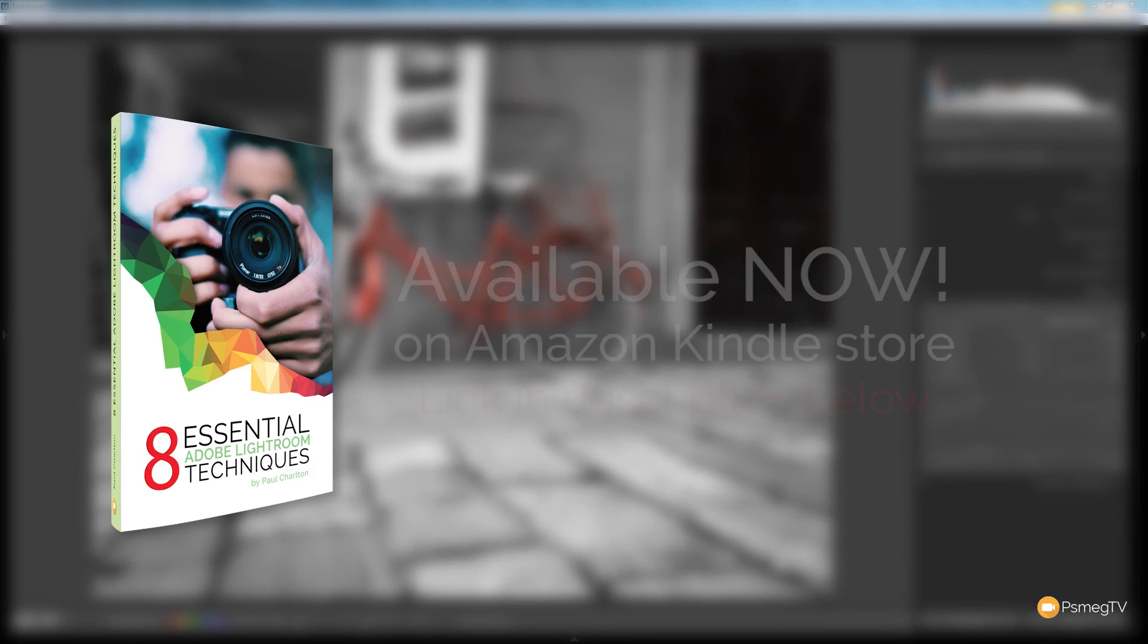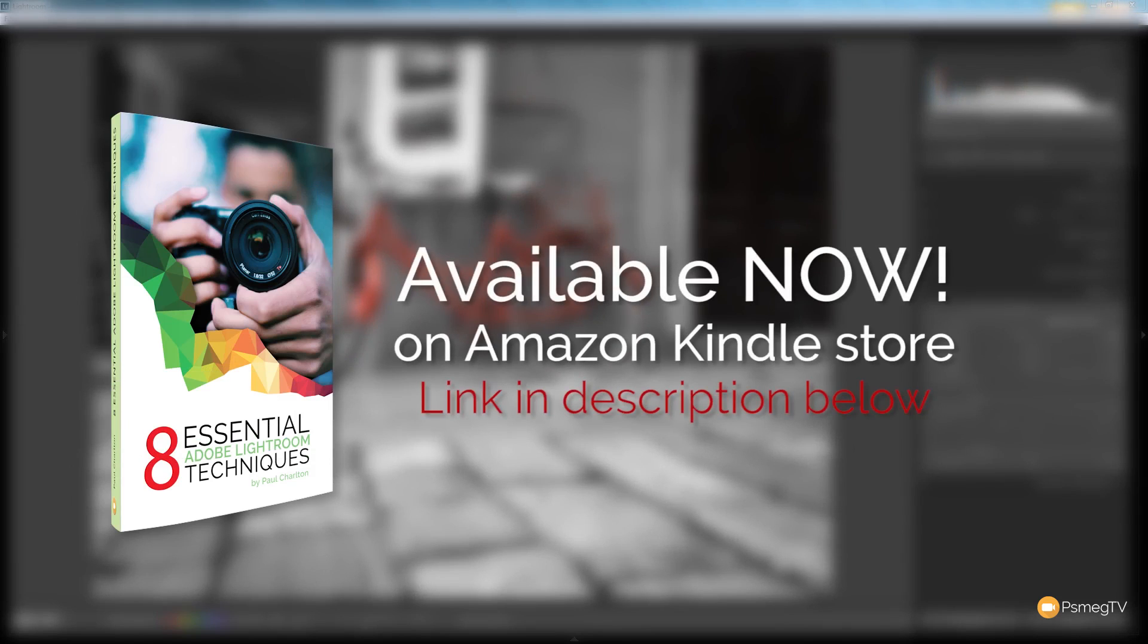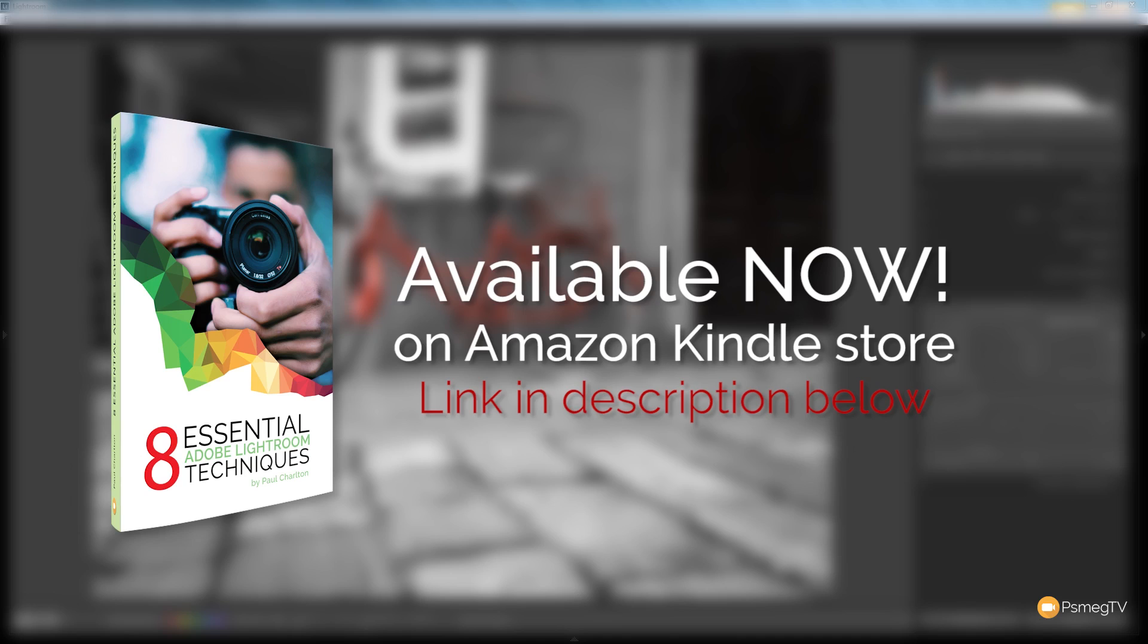If you do enjoy the tutorials we put out on this channel, please consider popping over to Amazon where you can purchase the new ebook we released on the Kindle Store: Eight Essential Adobe Lightroom Techniques, where we go into detail about different techniques that every Adobe Lightroom user should really have in their arsenal. Link is in the description below and your support is much appreciated. Well, until next time, take care.